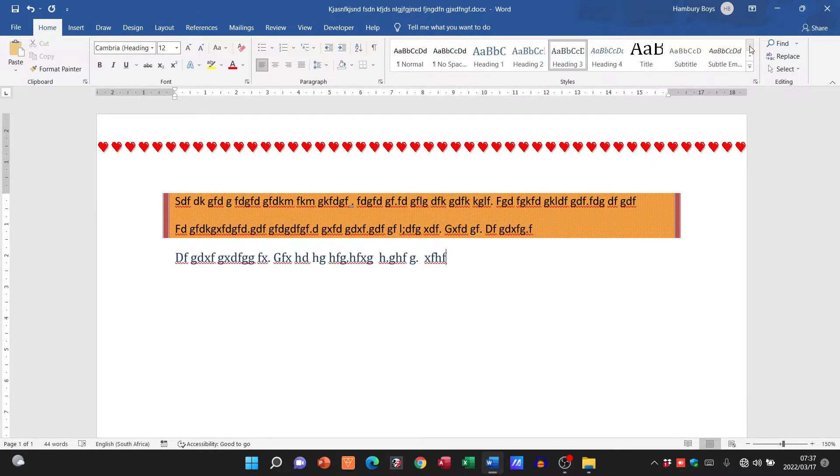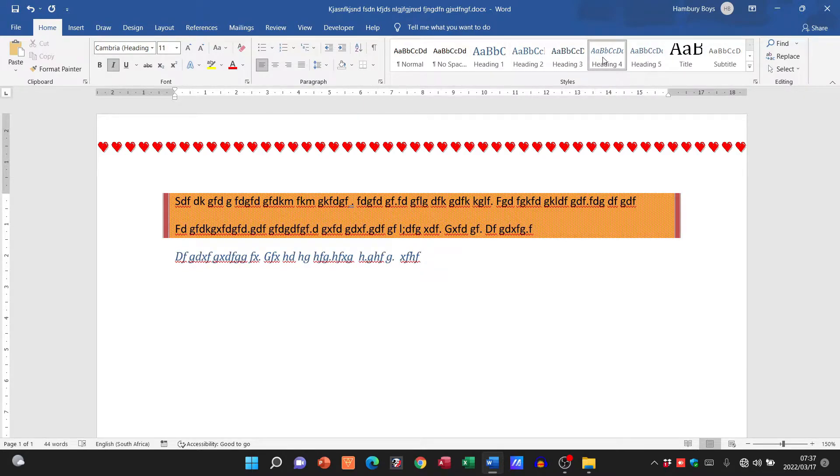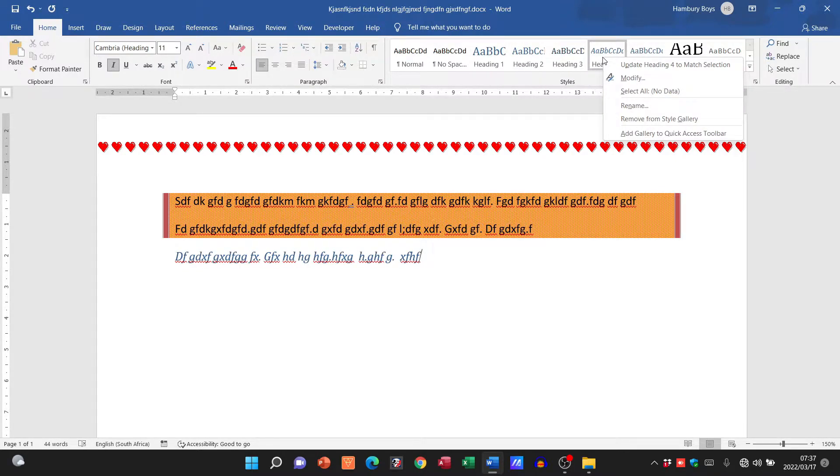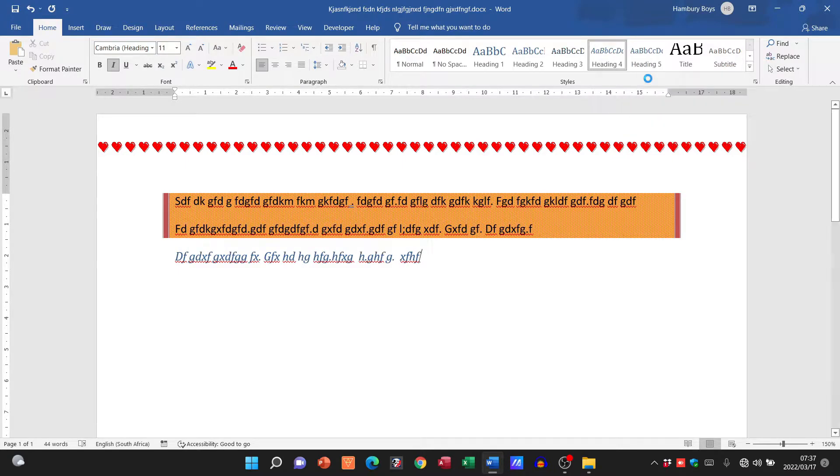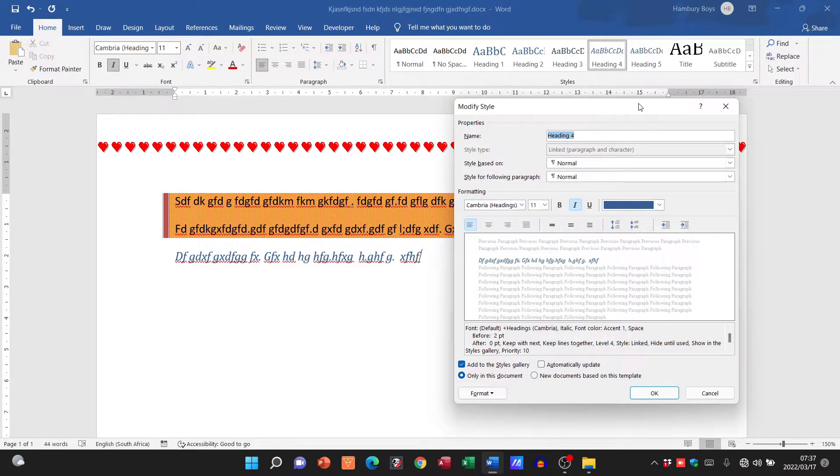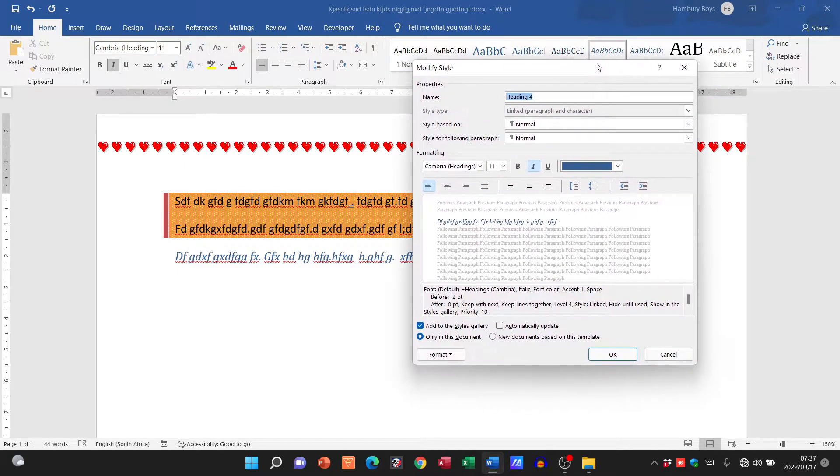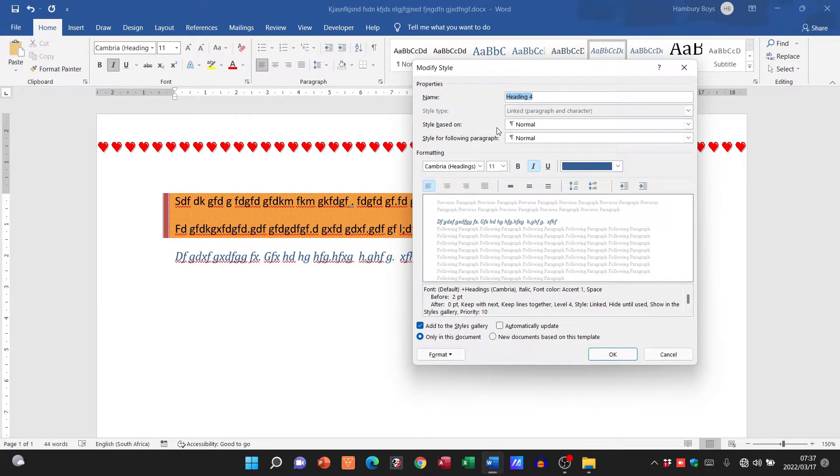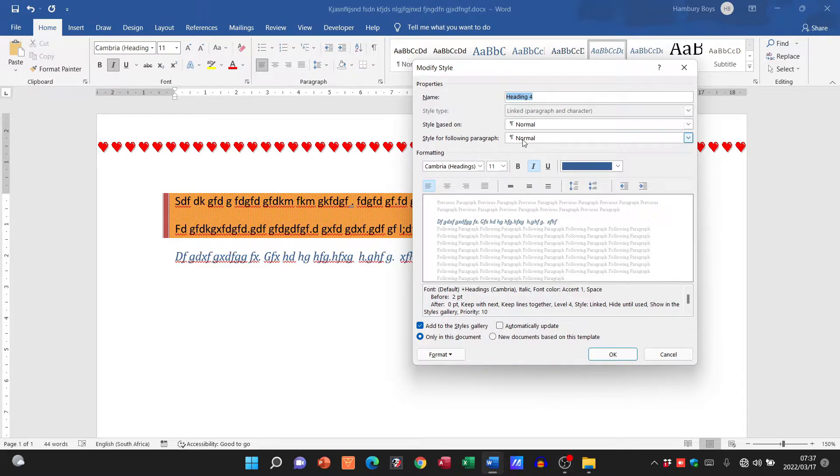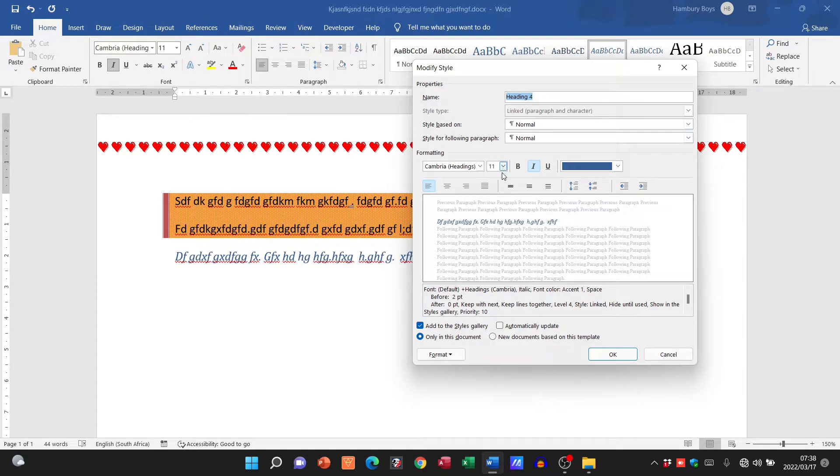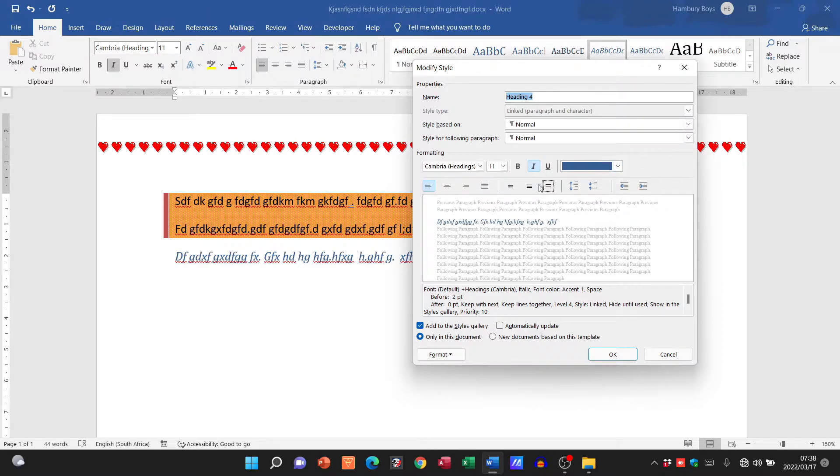So let me show you. If I go up to let's say heading 4 over here and I right click on that, I can go to a button that says modify. Now when I look at modifying the style you can see the style is based on the normal style for the following paragraph. The formatting includes the particular font, the size, the fact that it's italic, and the color.